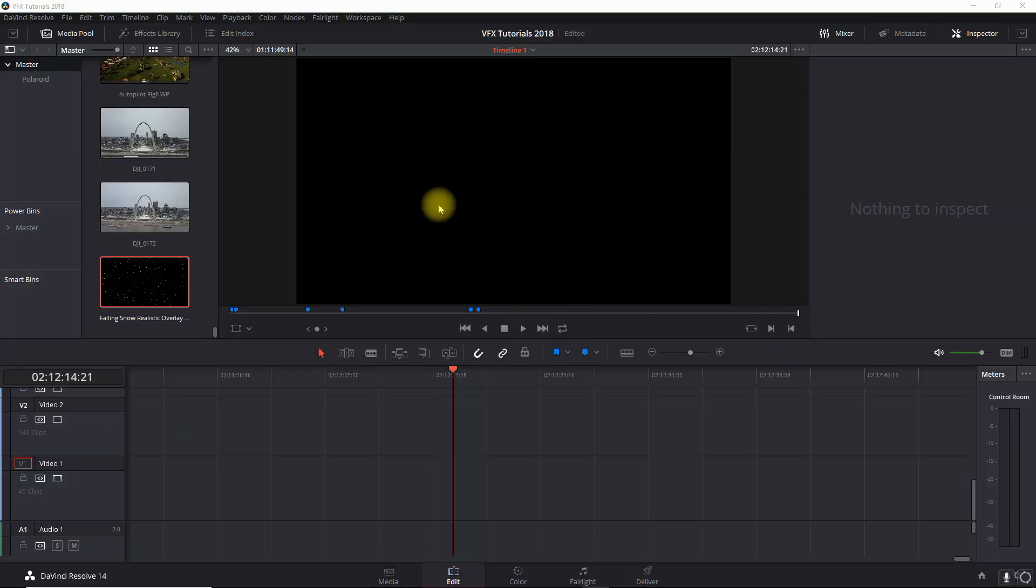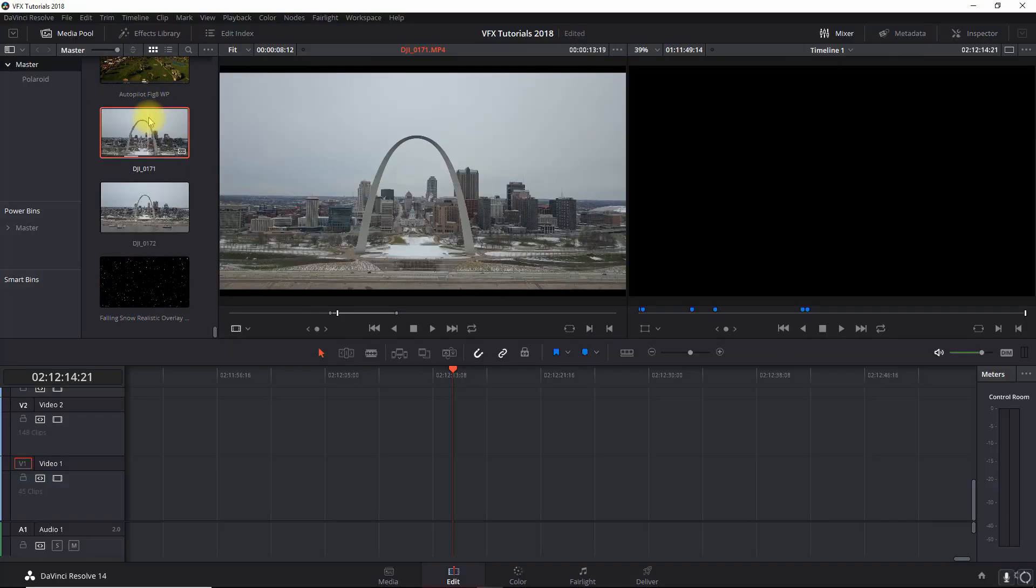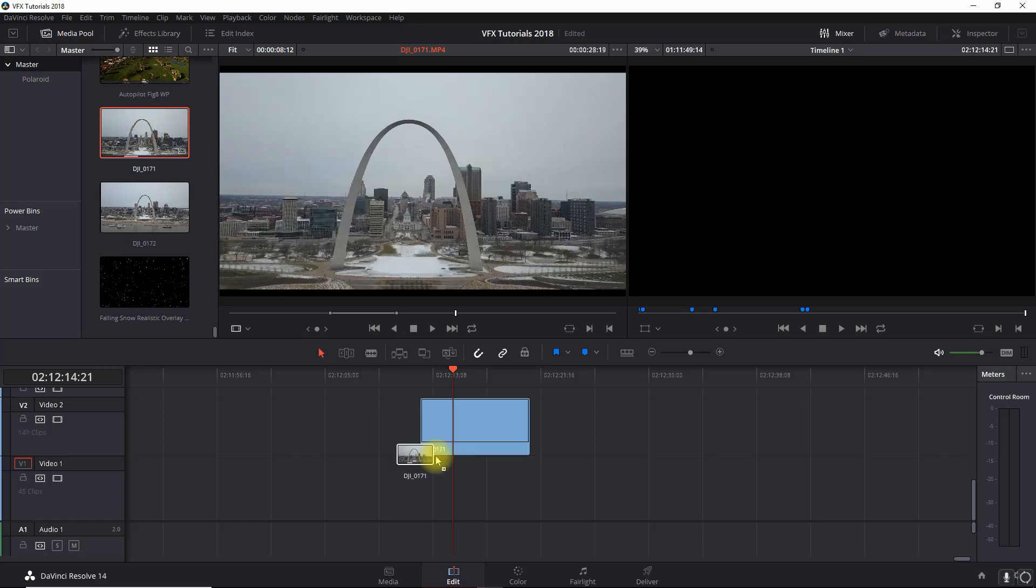Okay, now in order for this snow effect to really look good, you're going to need a clip that has an overcast background. Preferably one that's a little dark, and this is a little light, and I'll show you how to dial that down here in a minute, but preferably something that's overcast.